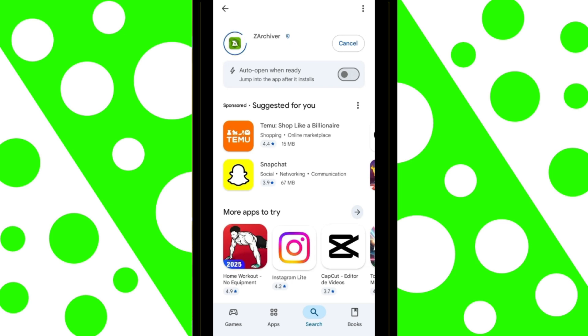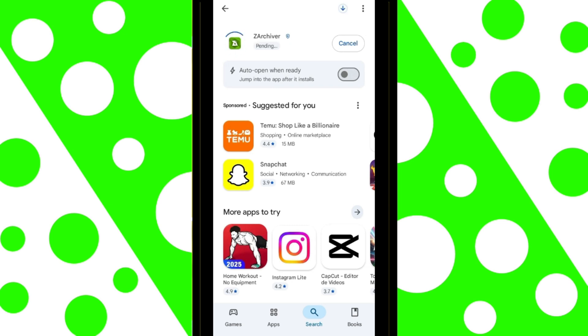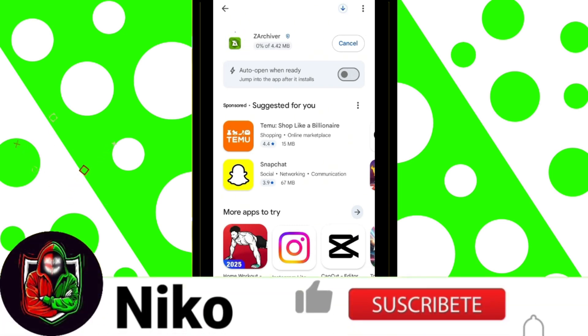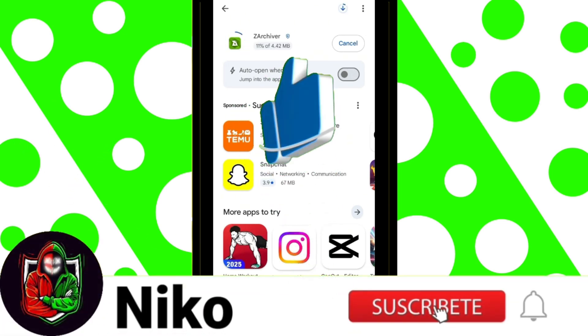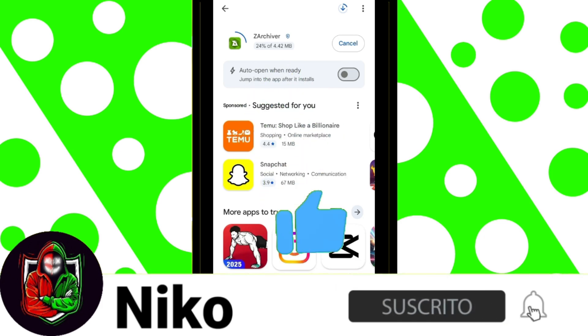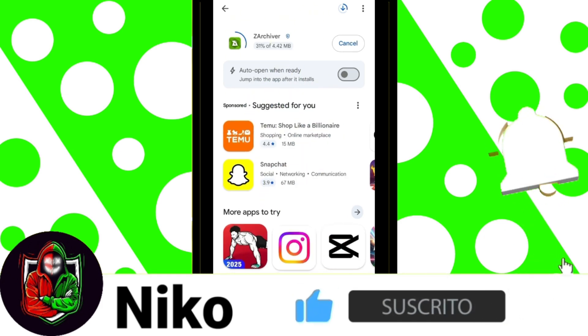While it's installing, I'll take the opportunity to ask you to give me a like, subscribe, and turn on the notification bell.